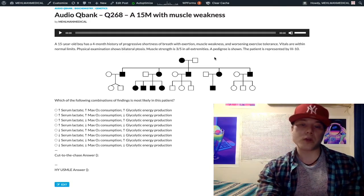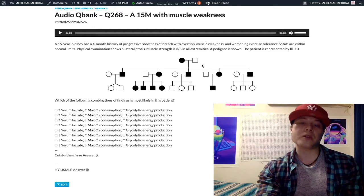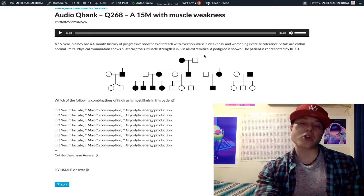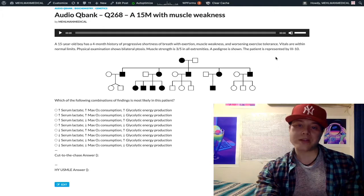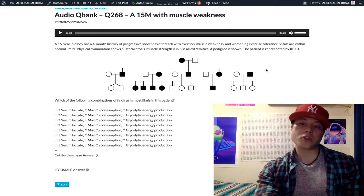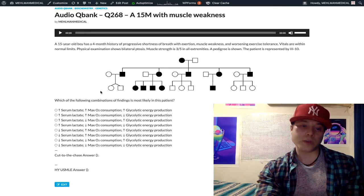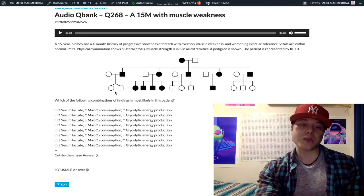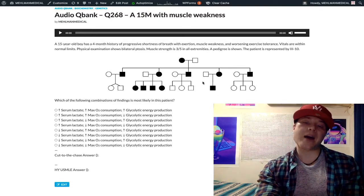When we look at pedigrees, squares are males, circles are females, darkened shapes mean the patient is affected by the disease, and light or clear transparent shapes mean patients are not affected. The Roman numeral indicates the row the patient is in, so Roman numeral three means the patient is in the third row down. The actual numeral indicates left-to-right order, so Roman numeral three, number ten — third row down, tenth over — that's this bottom-right dark square.